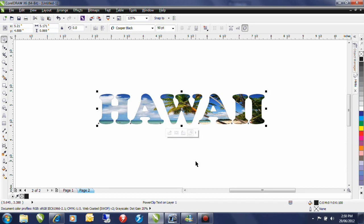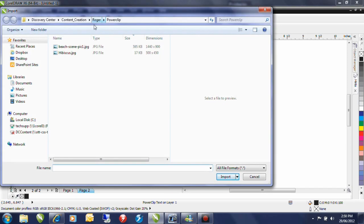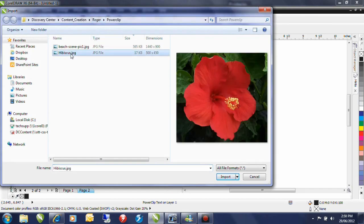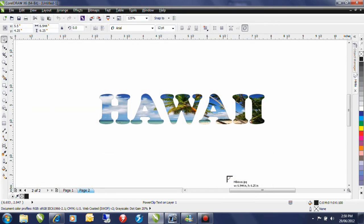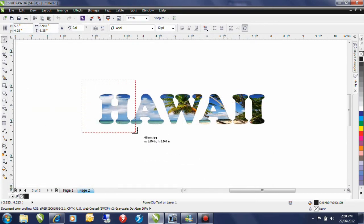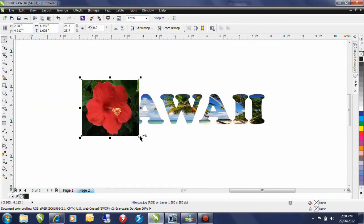Now next I have another image that I want to bring in. So click on import. I'm going to select my hibiscus image and I'm going to click import. I'll click and drag and place that on my desktop.